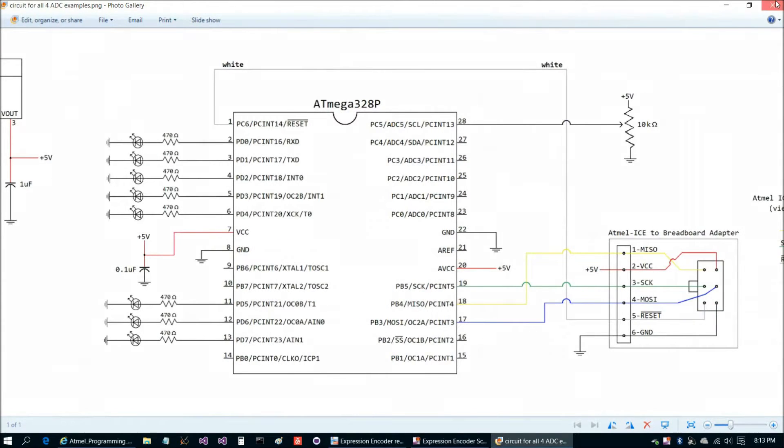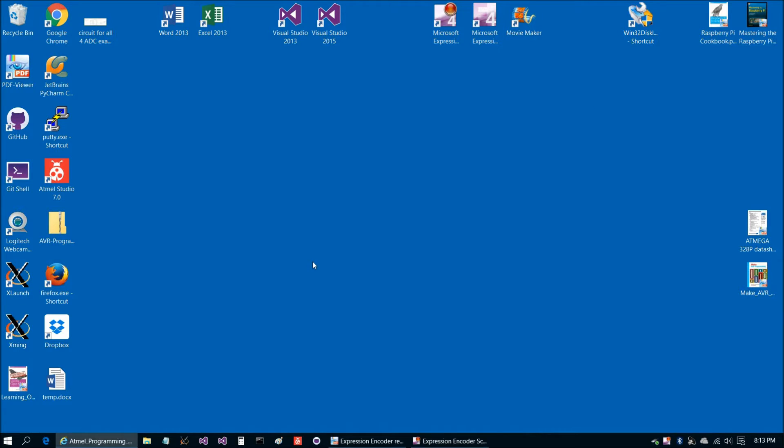The power supply is the same as before. That's the circuit — it's pretty simple. I'm going to pause for just a second to get the picture-in-picture going.